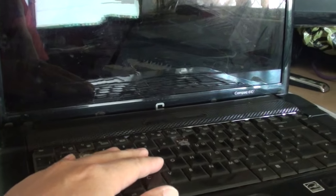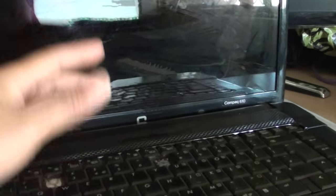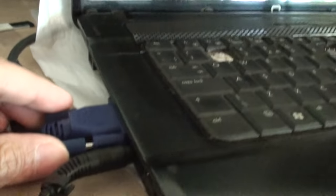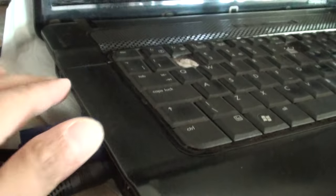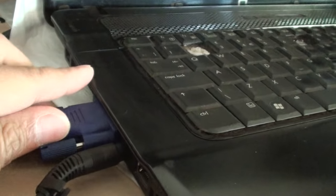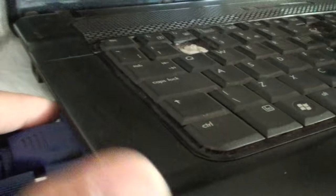But when you turn on the computer, this screen here is damaged so you can't really see anything. Now you can use the secondary or external monitor by simply connecting the VGA. Most laptops have a secondary VGA plug right here.